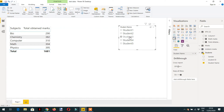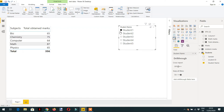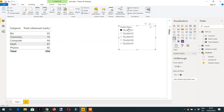I have added one slicer on the report. The slicer is coming from the student table and here we can see different student names — Student 1 to Student 5. If I click Student 1, we will see different subject marks for Student 1, and in the same way we can see different marks for Student 2 and Student 3.